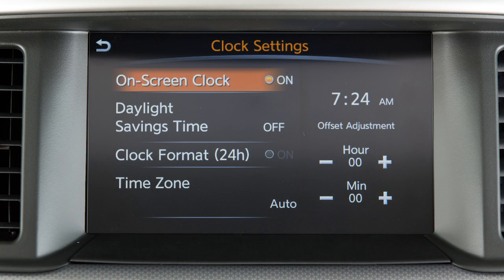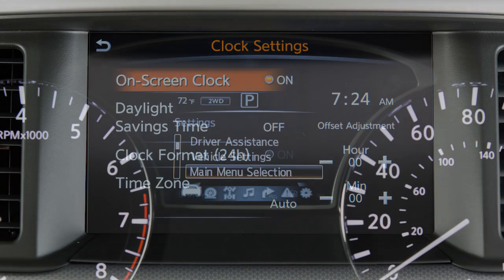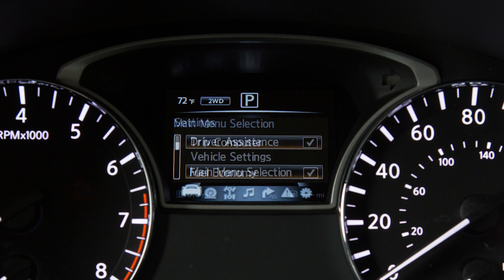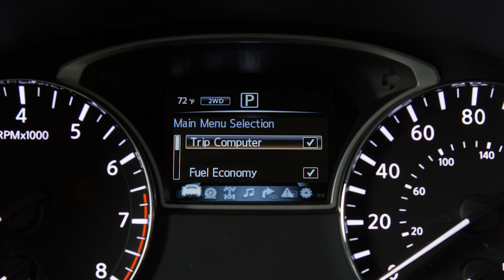Set the clock using the center display. The main menu selection allows you to choose which items you want displayed on the main menu.